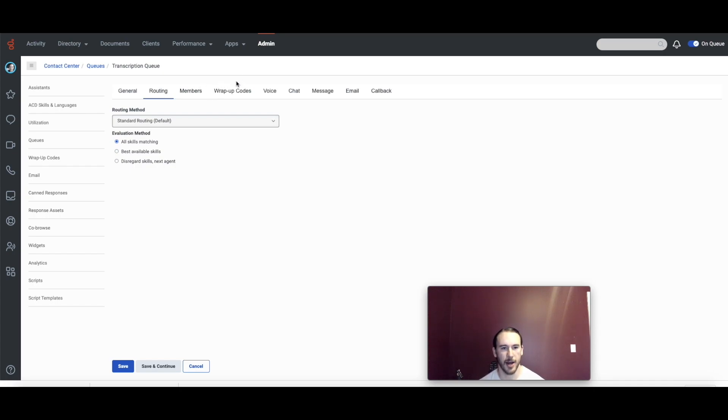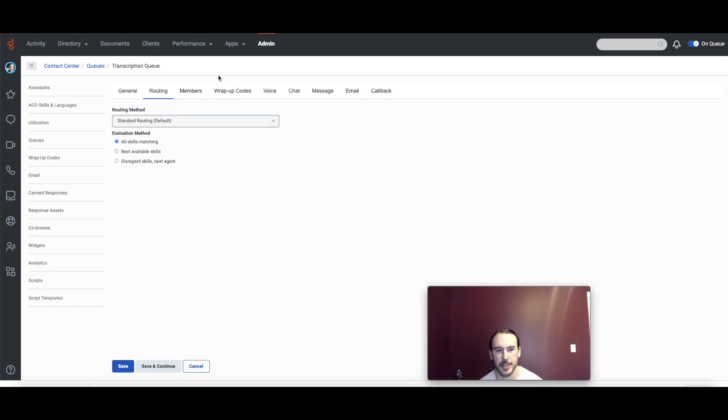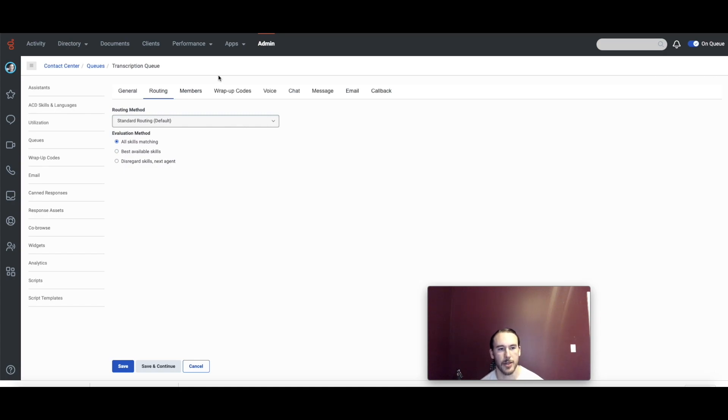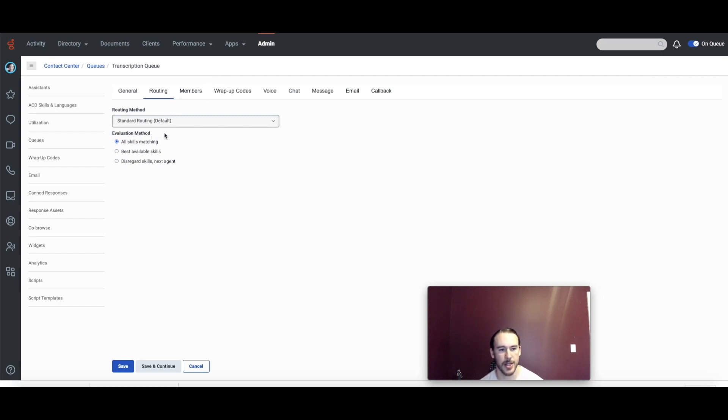Before we get into the how-to, I want to give a couple of suggestions about testing. So in the admin section of the Genesis Cloud app, if you go to the routing settings for the queue that you plan on using for this, you can set the routing method to standard routing and the evaluation method to all skills matching and that will make testing a little bit easier.